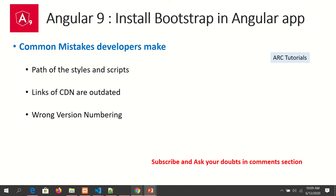Other issues that developers run into are CDN links that are sometimes outdated if you are using the CDN method. Also, make sure you check the versioning number — if you install wrong versions that don't exist, it may lead to issues. These are the common mistakes that developers make while installing Bootstrap.